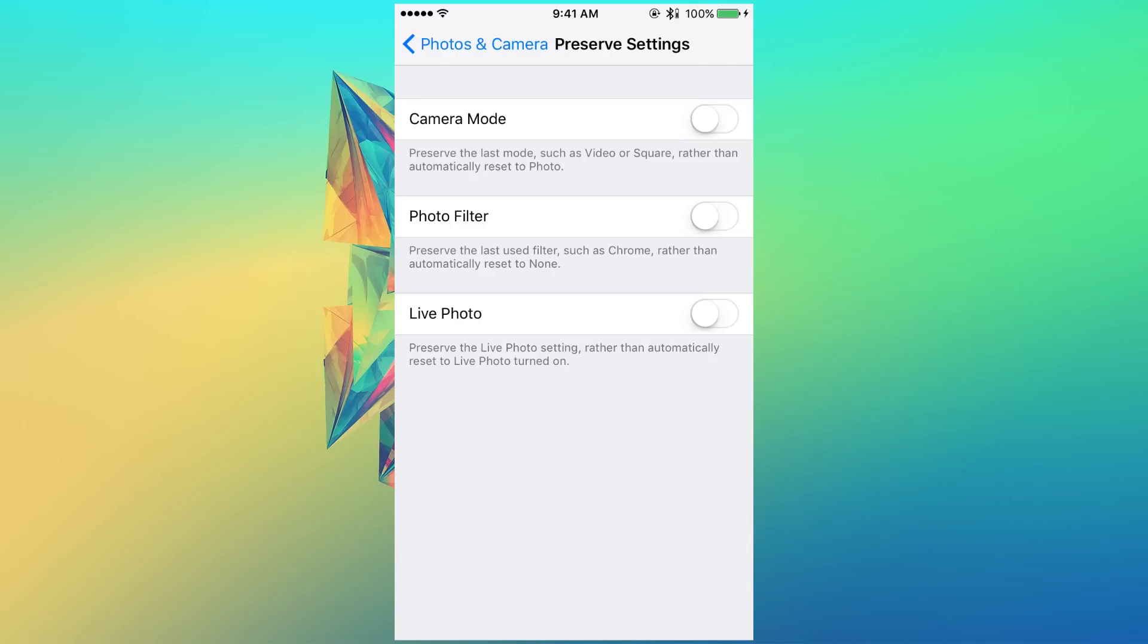Essentially, if you are using the video mode and then you close the camera app, the next time you open it up, it's not going to go to photo, it's actually going to go to the video mode, like the one that you were using last time. So, it preserves that mode.